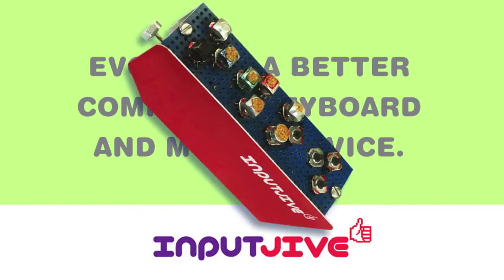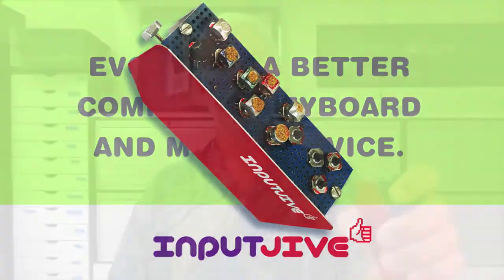Welcome to a demo of the Input Jive. The name for this patented device was inspired by a song popular back in the 50s. Here you see my prototype that replaces your computer keyboard and mouse.